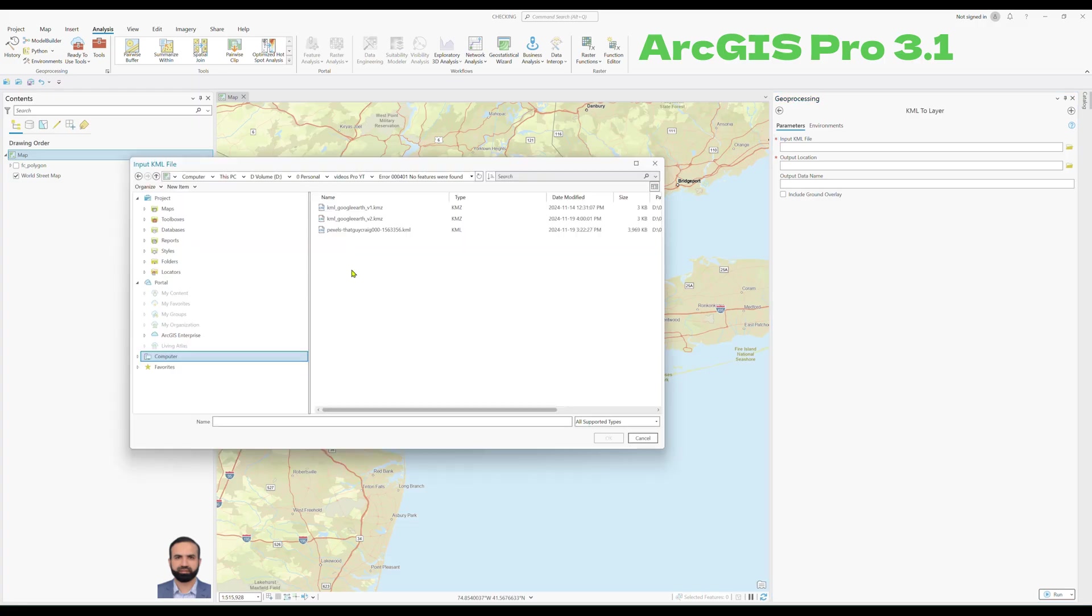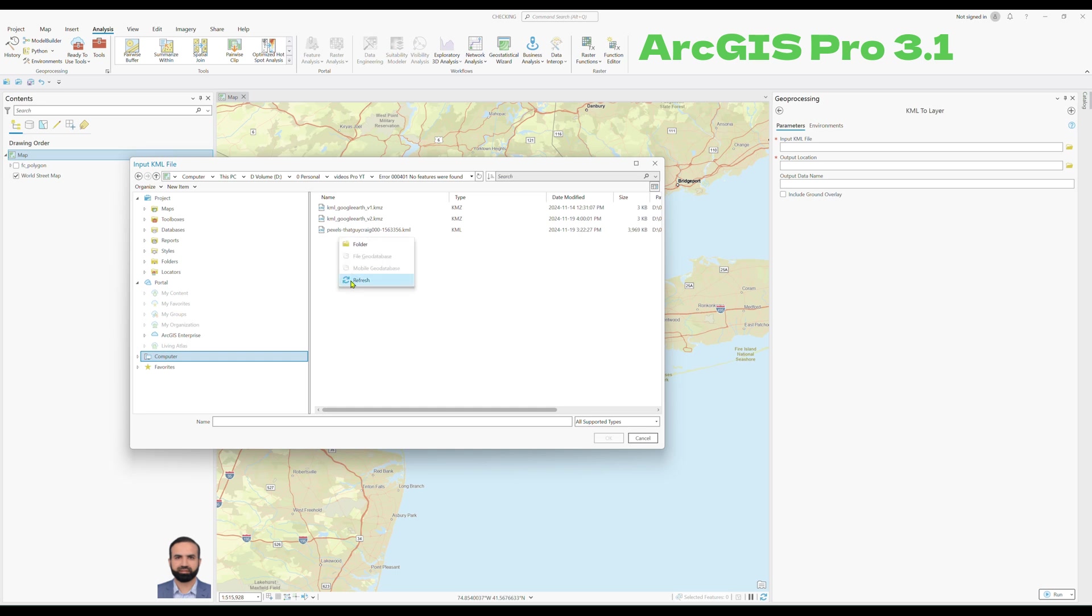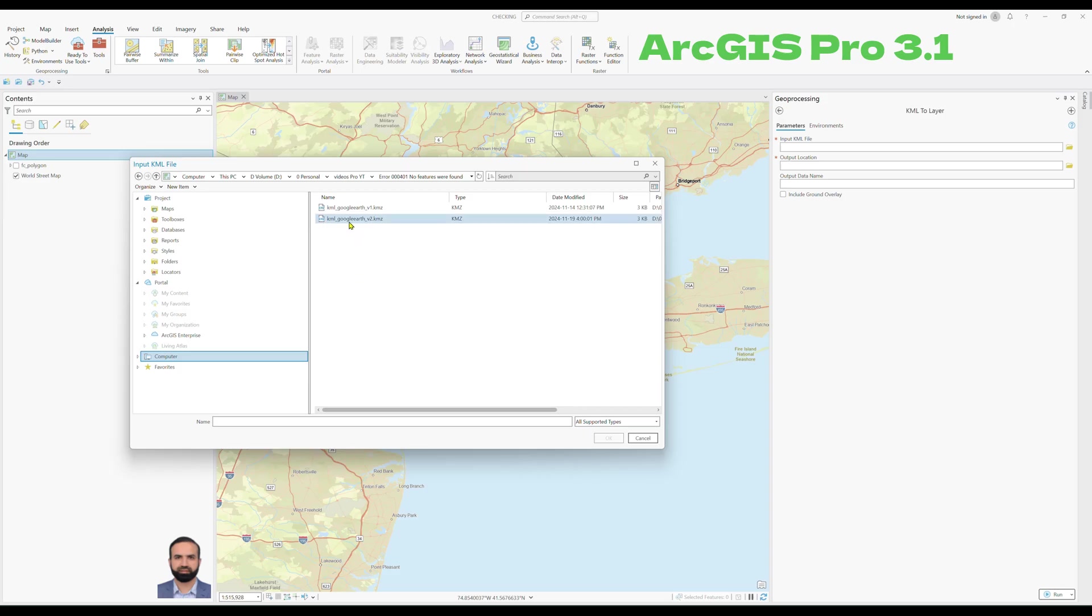Sometimes if you are not able to see the newly saved KMZ or KML file using ArcGIS Pro, you just need to right click here and click on refresh. Then you will see the newly saved KMZ or KML file. You have to choose that and click OK.